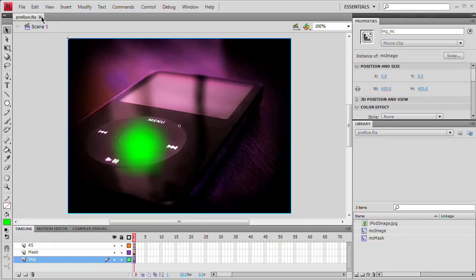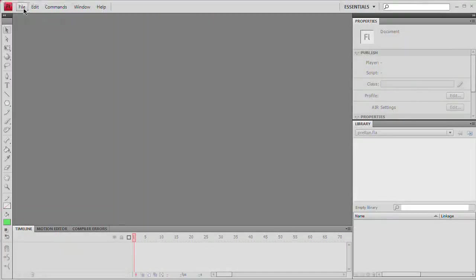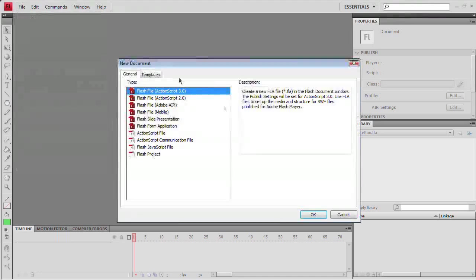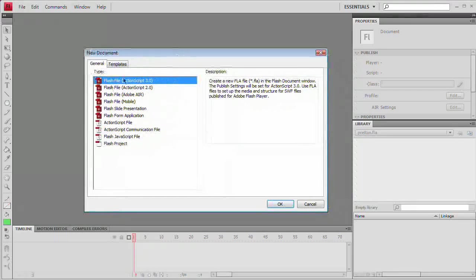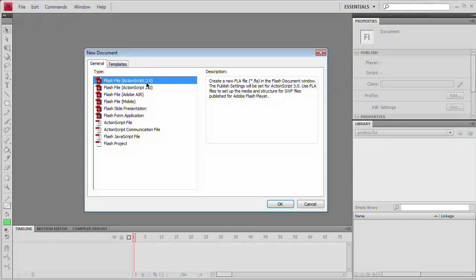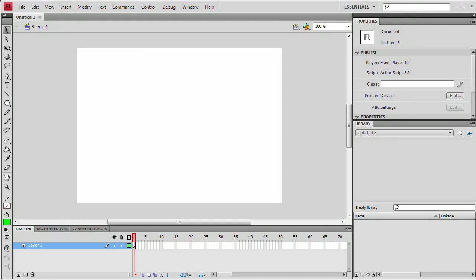I don't need this file so I'm going to close it and we're going to start fresh. File, New, we're going to choose Flash File ActionScript 3.0. Again, you need Flash CS3 or newer to use ActionScript 3.0. Hit OK, we have a blank document now.